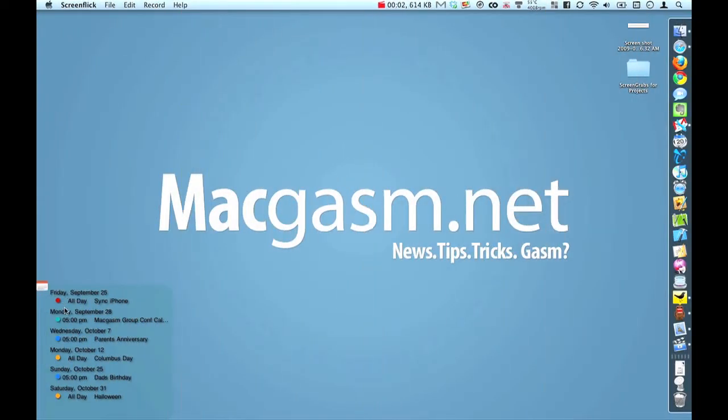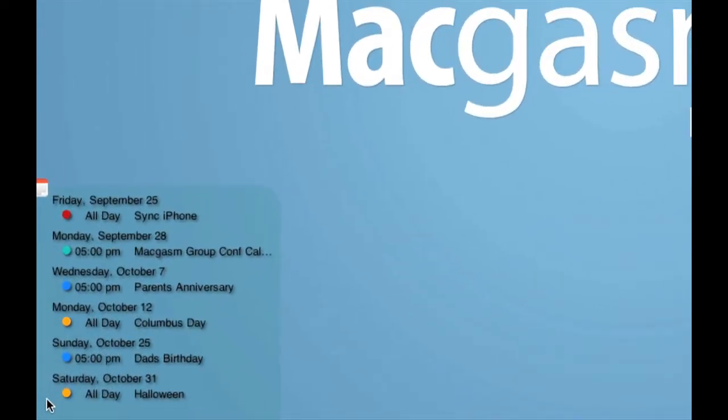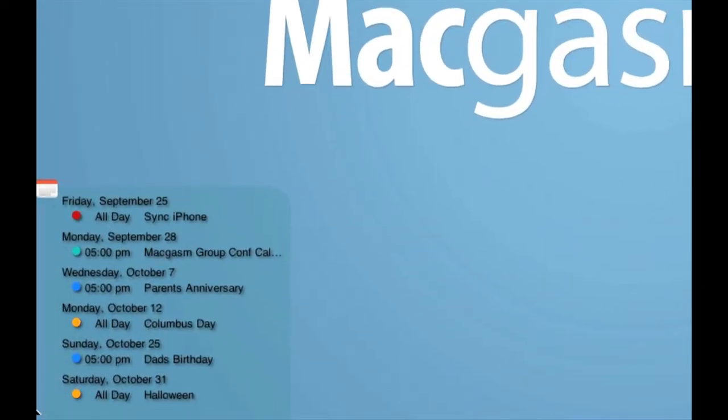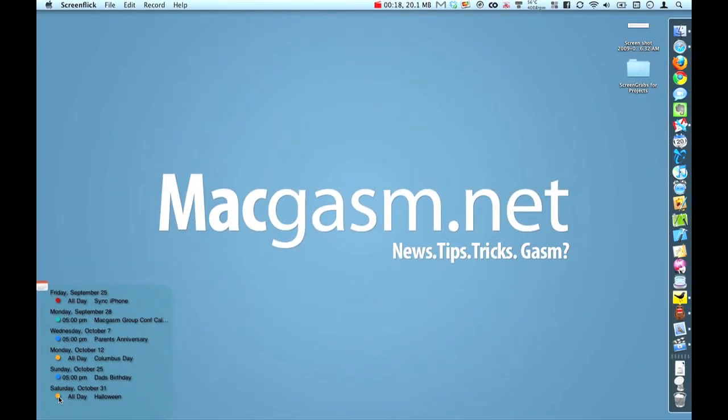Okay, first thing you're going to notice is the calendar is actually in the lower left-hand corner of the screen here and this lists everything that you have in your calendar. So for me, I have the sync iPhone on the 25th, Matt Gassman group conference call, my parents' anniversary, holidays, my dad's birthday because I don't want to forget that.